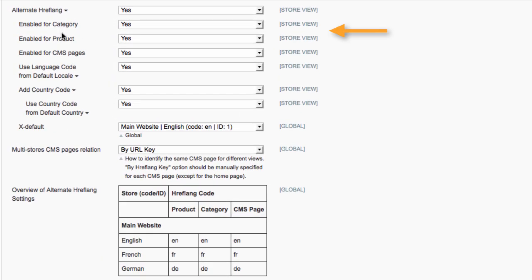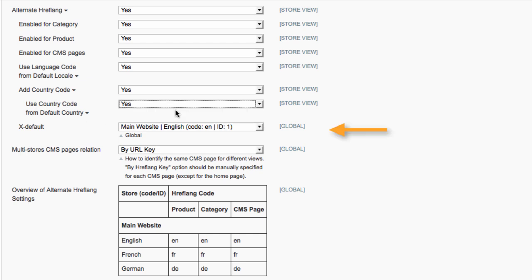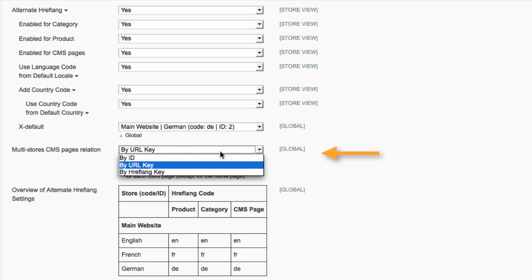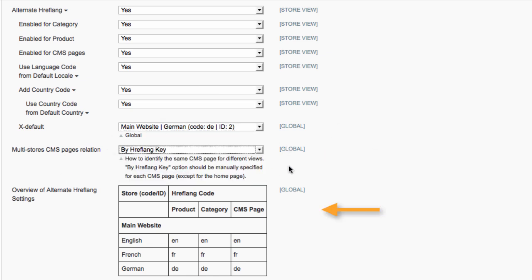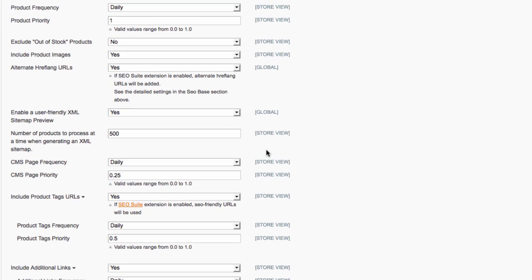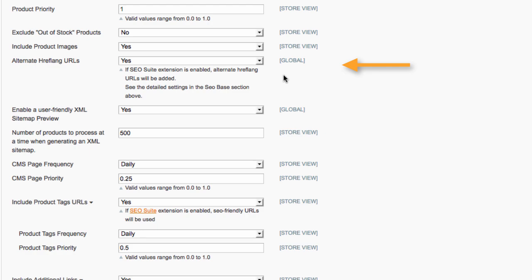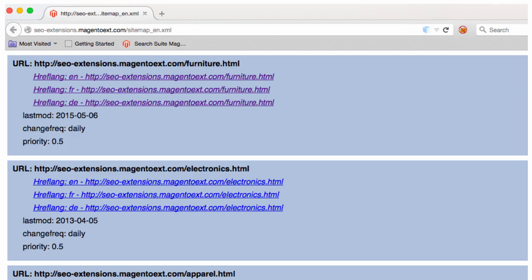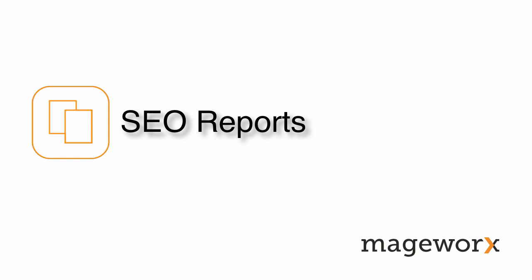The extension lets you set alternate URL scope to make these URLs work within one website or between websites. Apply the hreflang tag to category, product, or CMS pages. Use language code from the default locale. Add country code or use the one from the default country. Also, with SEO Suite Ultimate, you can set ex-default, define the relation of CMS pages between different stores, and conveniently overview your hreflang settings. And last but not least, the extension lets you easily add alternate URLs to your XML sitemap and correctly parse such a sitemap within any web browser.